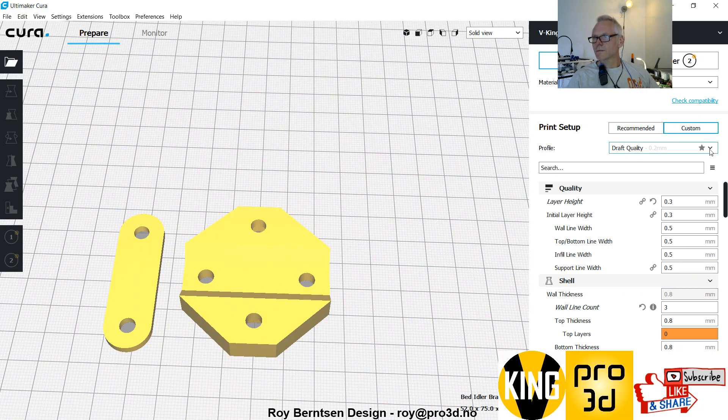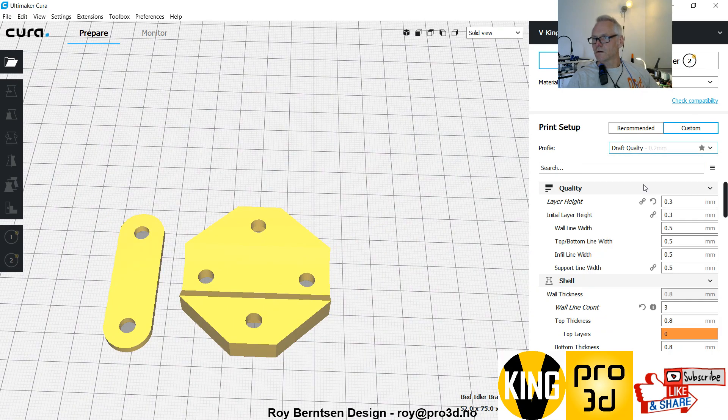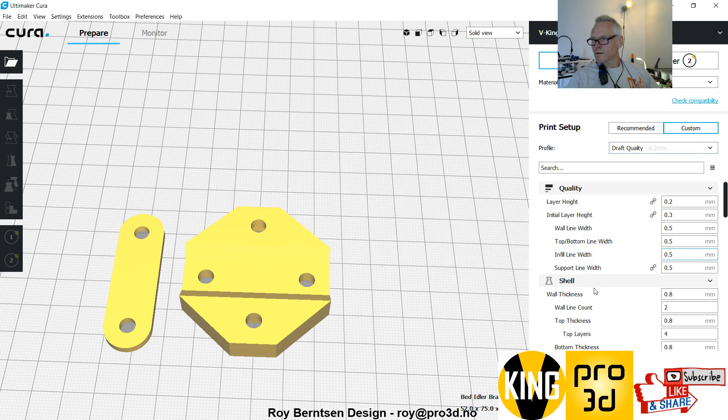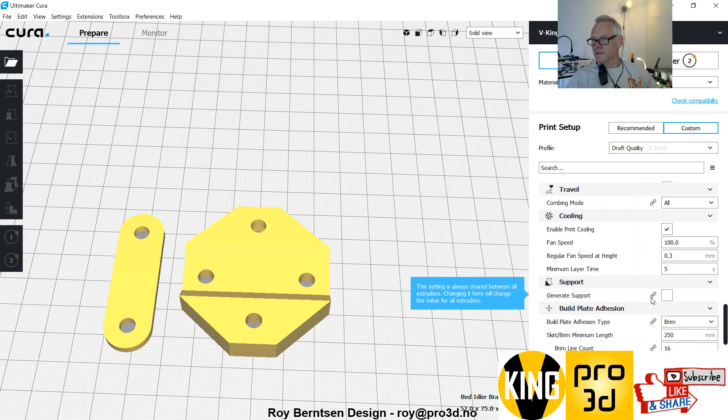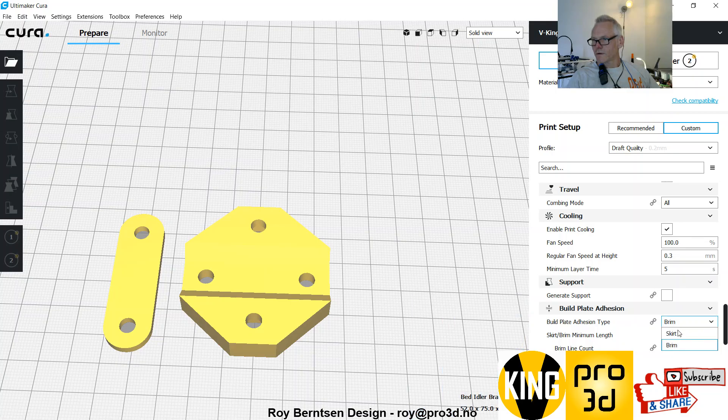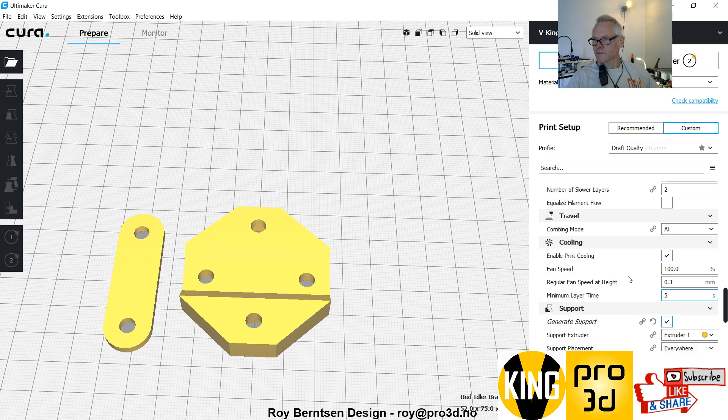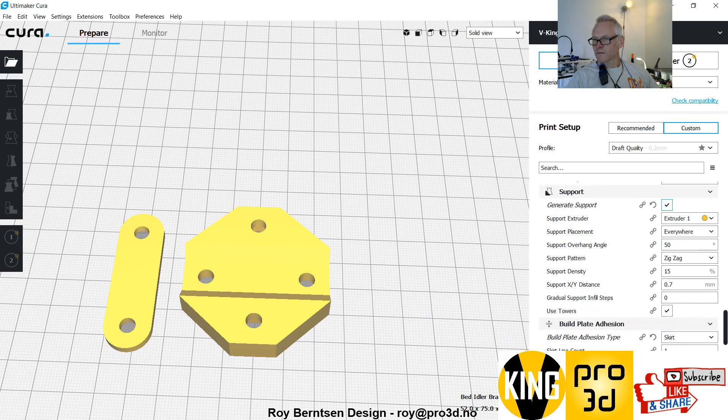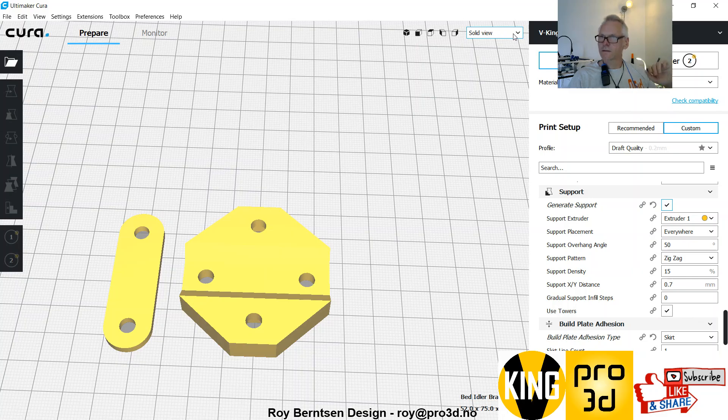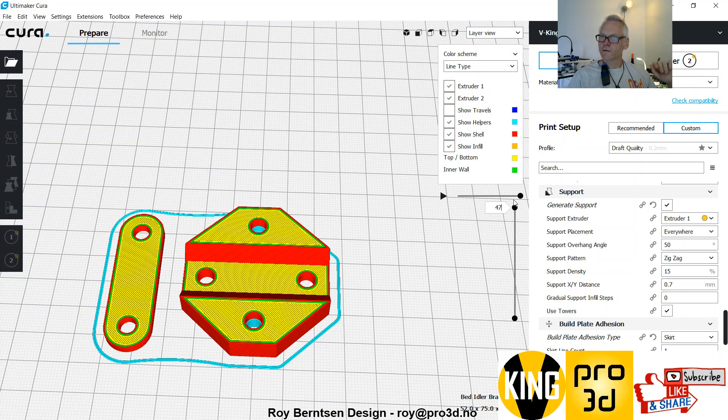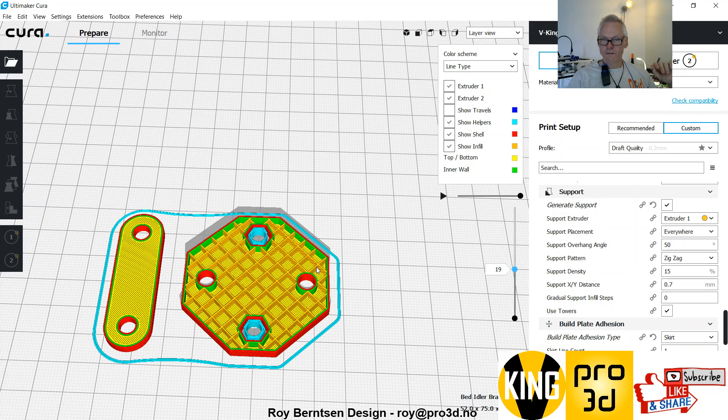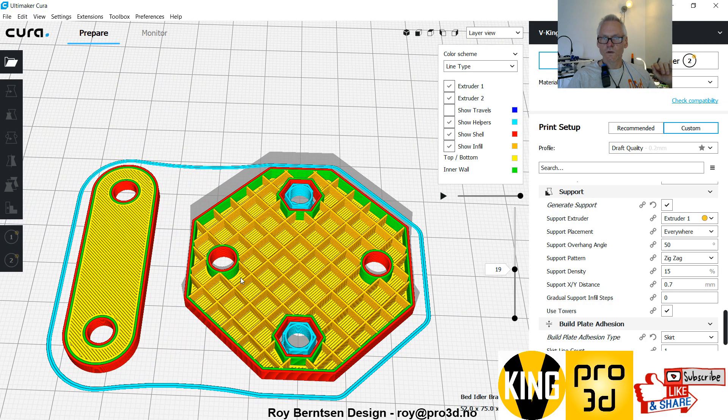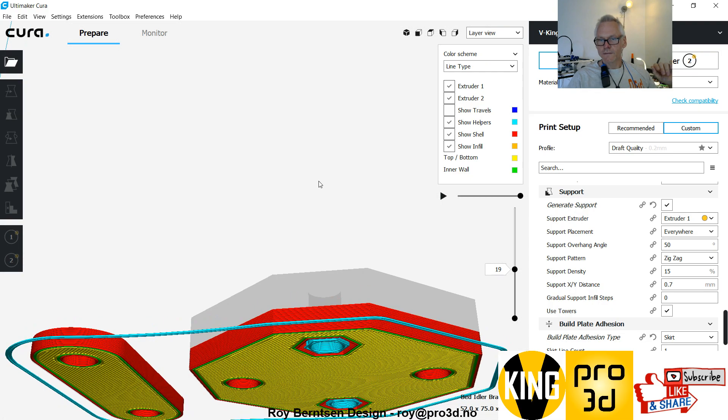Let's keep the support on. We don't need a brim or support, just generous support. Prepare. As usual, use three perimeters and about 30% infill and you'll be fine. Let's have a look. This is not three perimeters, but use what I say, not what I show, and you're fine. Just some support here, that's all.